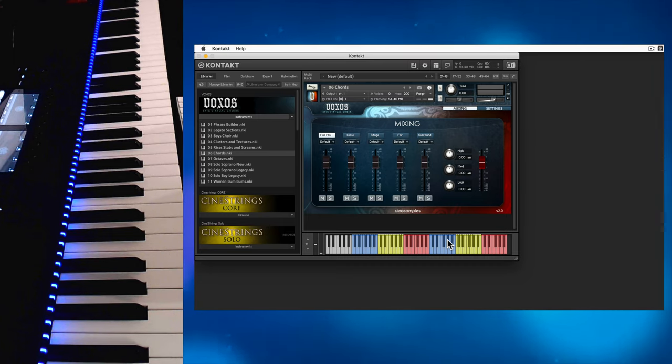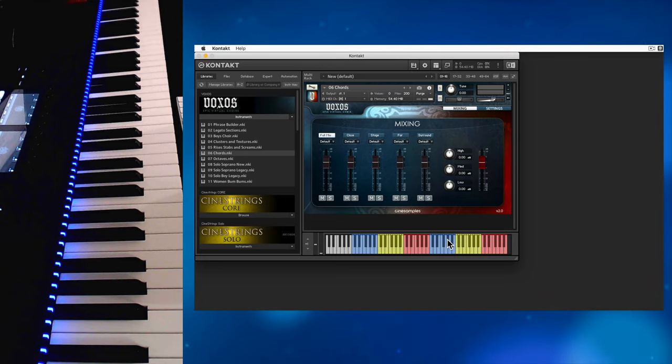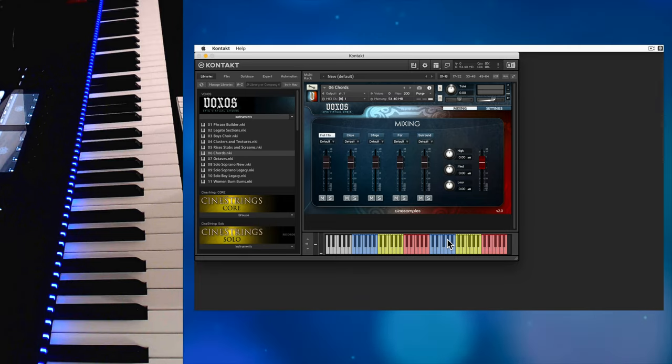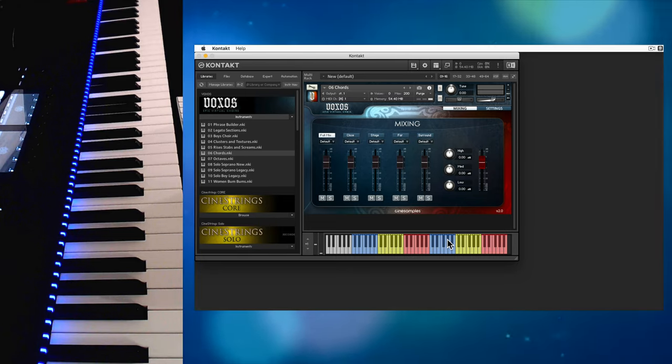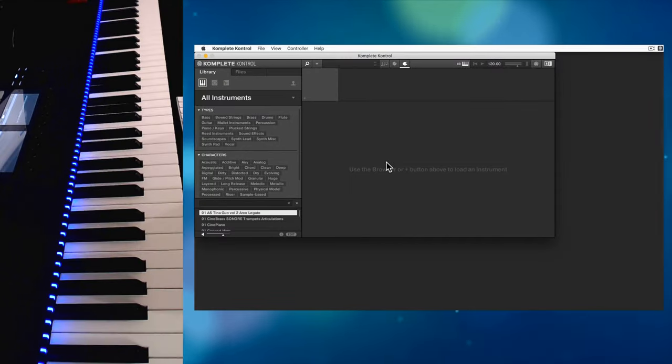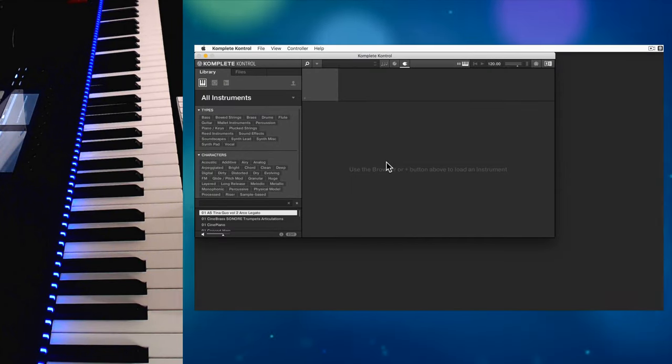You need to use another piece of software to wrap around Kontakt instruments which will control the colored lights. That software is called Complete Control and it looks very similar to Kontakt. You can get it from Native Instruments.